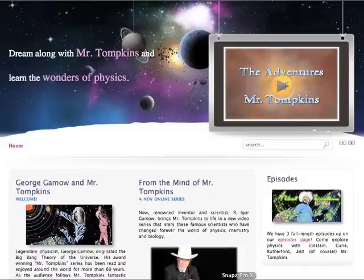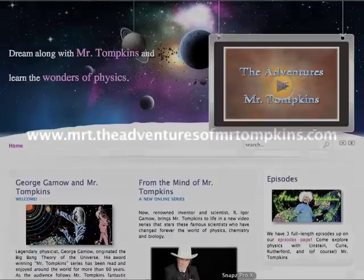The Adventures of Mr. Tompkins educational series is available on Amazon, on iTunes, at bookstores, and through the Adventures of Mr. Tompkins website.